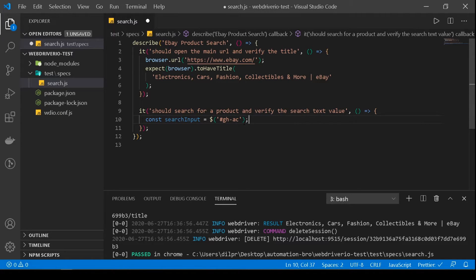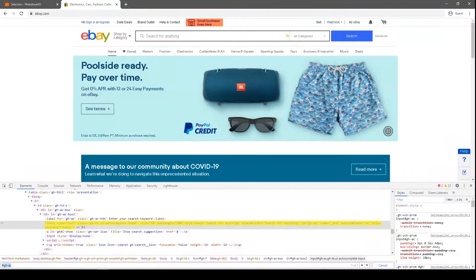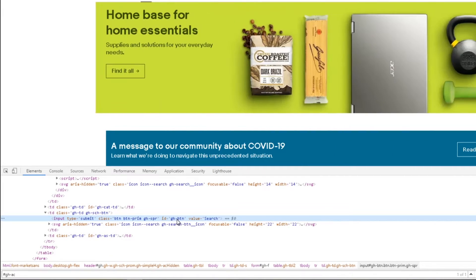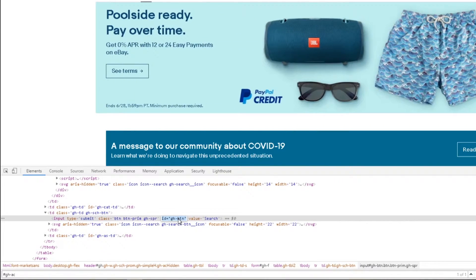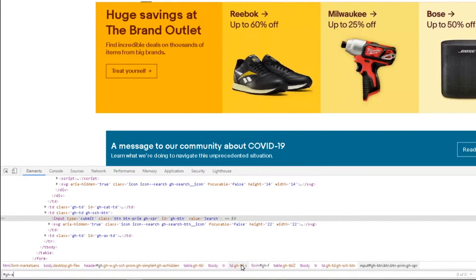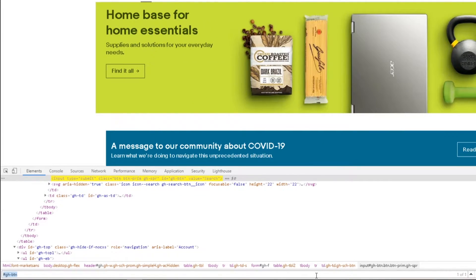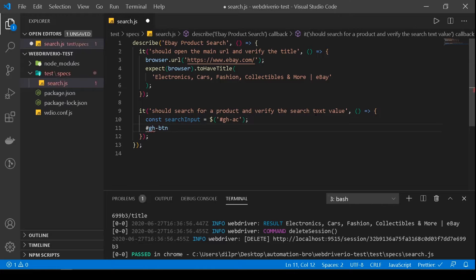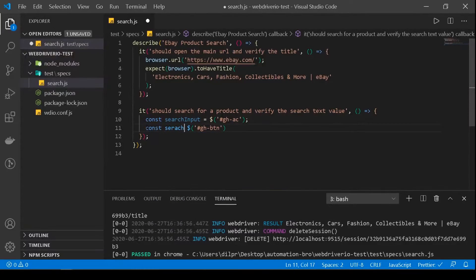Now we need to find our element for the button. Same thing — select it, and there's another ID here. I'll rename it 'gh-btn', copy the whole selector, go back to Visual Studio Code, paste it, wrap it in a string, add a dollar sign, and name this const 'searchButton'. So we have both selectors figured out.